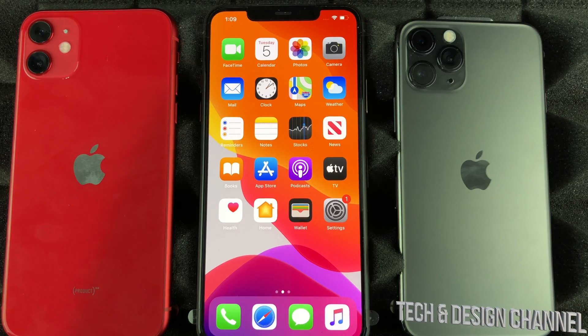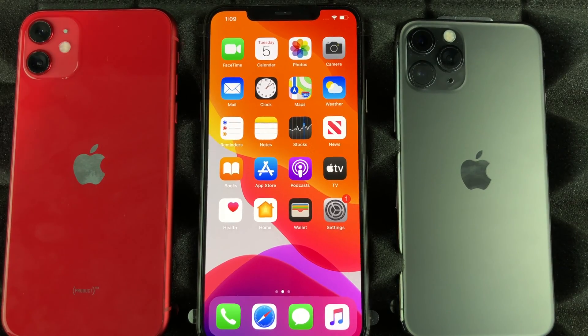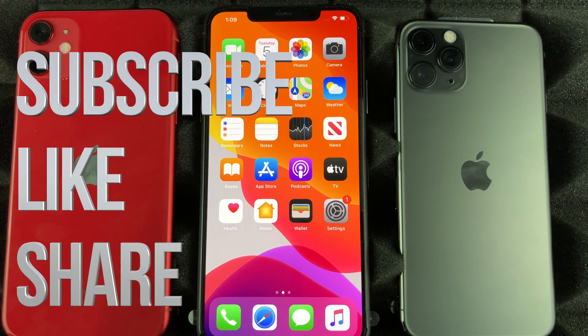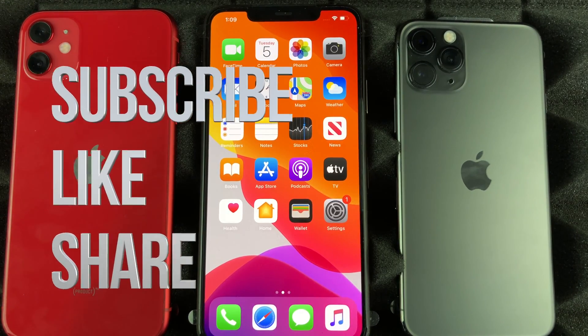That's it for this video tutorial. If you guys have any questions or comments, write them down in the comment section. Don't forget to subscribe and rate — thank you!